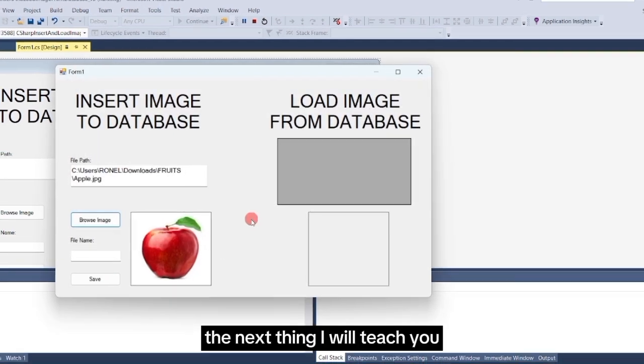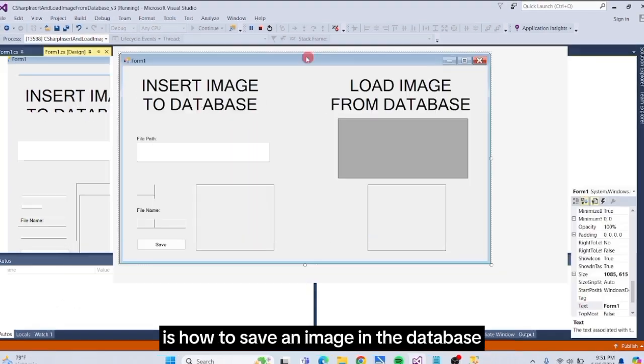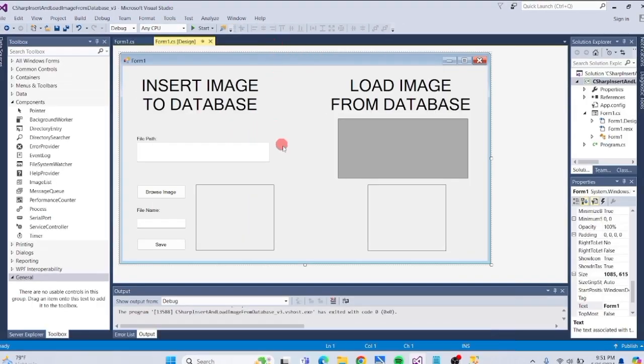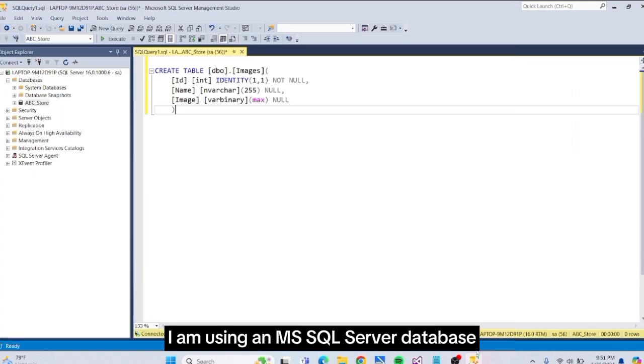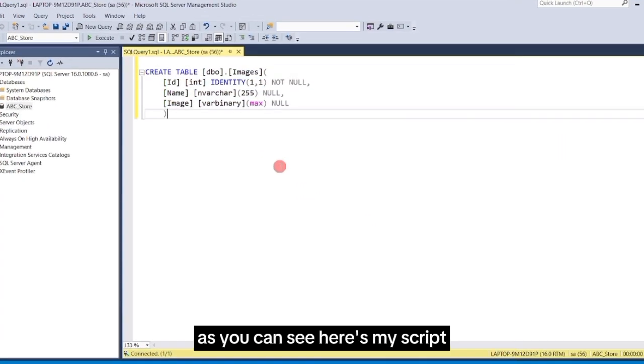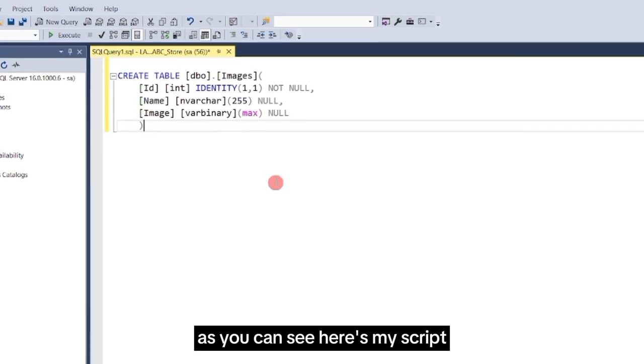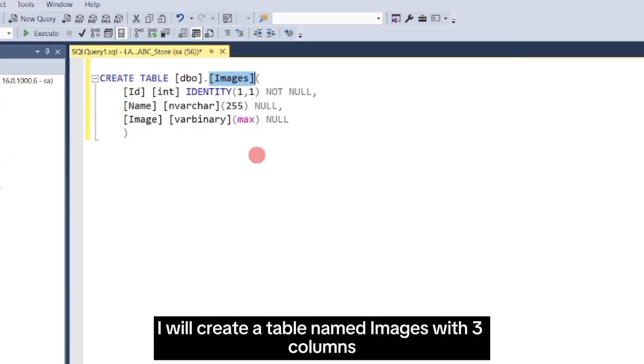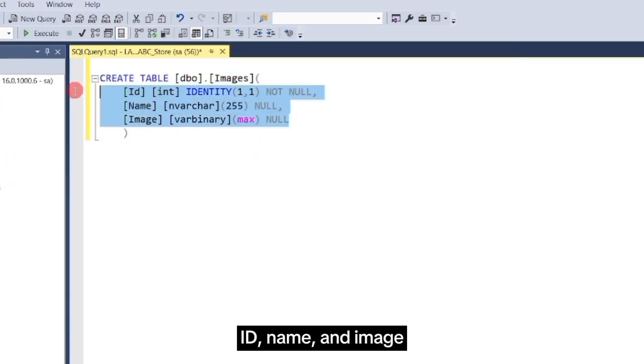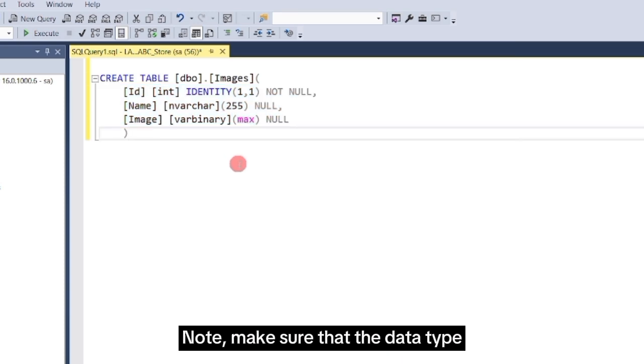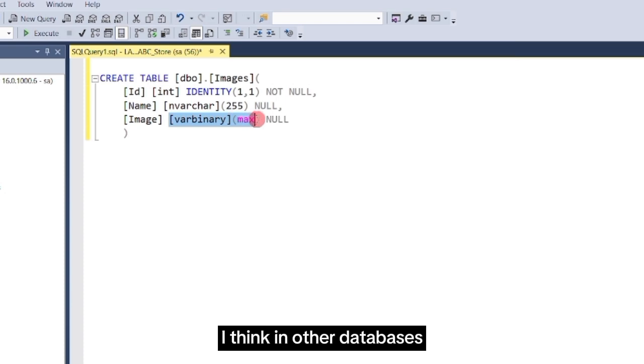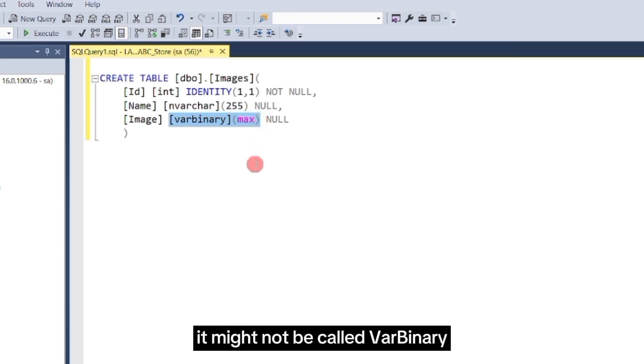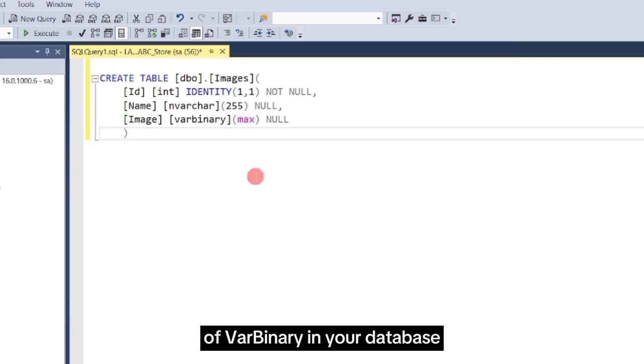The next thing I will teach you is how to save an image in the database. Let's first create our database. I am using an MS SQL Server database, but it will work with any database you are using. As you can see, here's my script for creating a table. I will create a table named Images with three columns: ID, Name, and Image. Note, make sure that the data type of your image column is varbinary. I think in other databases, it might not be called varbinary. Just look for the equivalent data type of varbinary in your database.